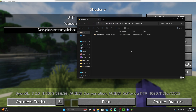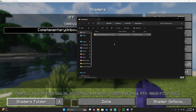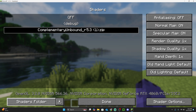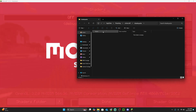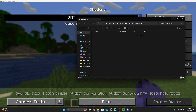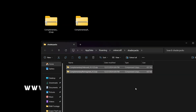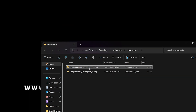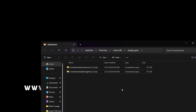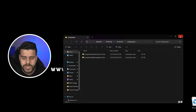Click on Shaders — you probably don't have any shaders loaded yet, which is fine. Click where it says 'Shaders Folder' in the bottom left. You'll likely have an empty folder. What you're going to do is drag and drop your complementary shaders into that folder — both Unbound and Reimagined, or just one if that's all you downloaded.